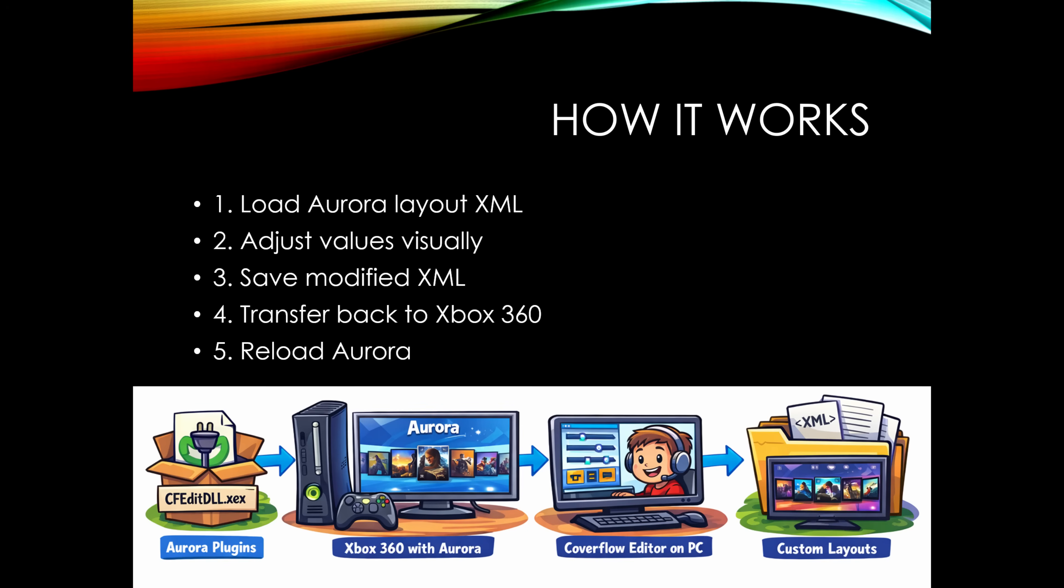How it actually works is Aurora stores layouts as XML files. The editor loads them, you tweak the values, you preview the results, you save that layout and send it back to the console. It's like taking a box into a workshop, modifying it, then putting it back on the TV shelf.